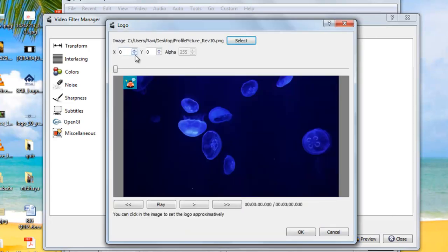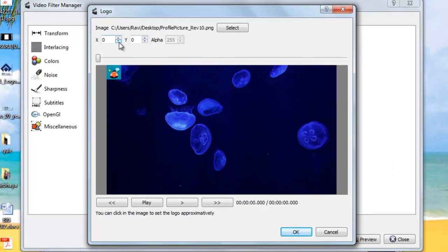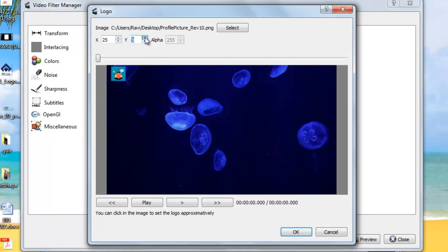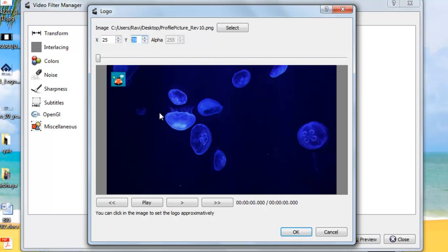You can change the coordinates here. You can see the logo is sliding. Now I can see the logo is moving downward. Suppose this is my position where I want to put the logo. So just select it, OK, and close it.